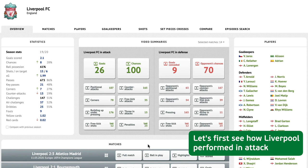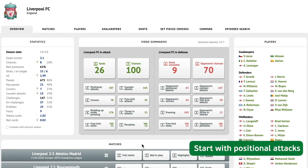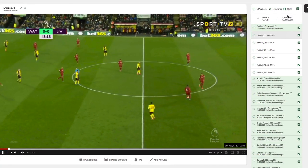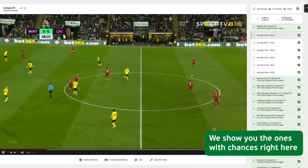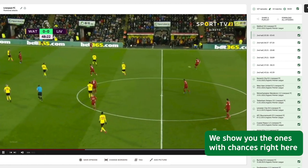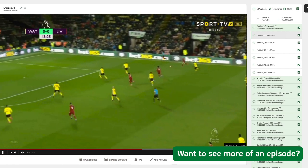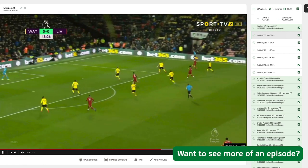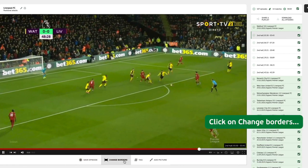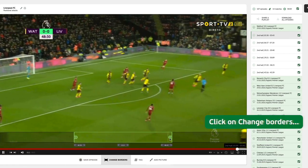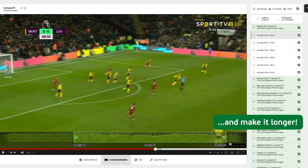Let's first see how Liverpool performed in attack. Start with positional attack. Next, we show you the ones with chances right here. Want to see more of an episode? Click on 'Change Borders' and make it longer.